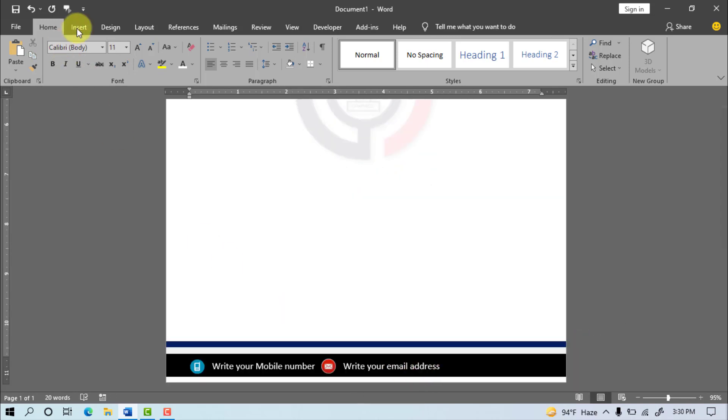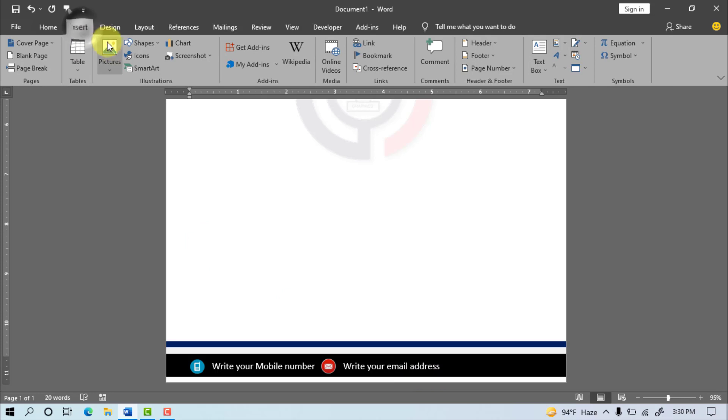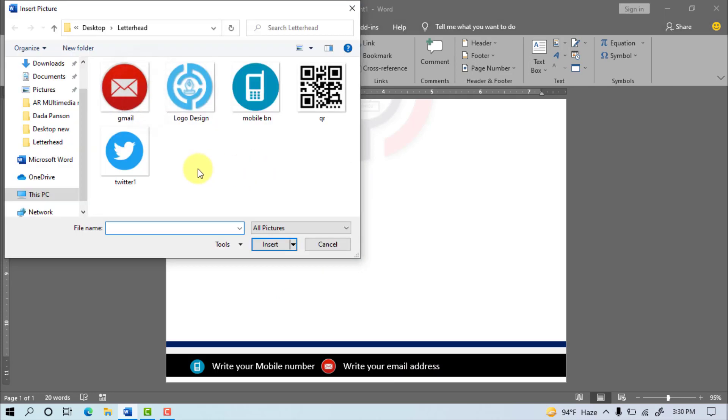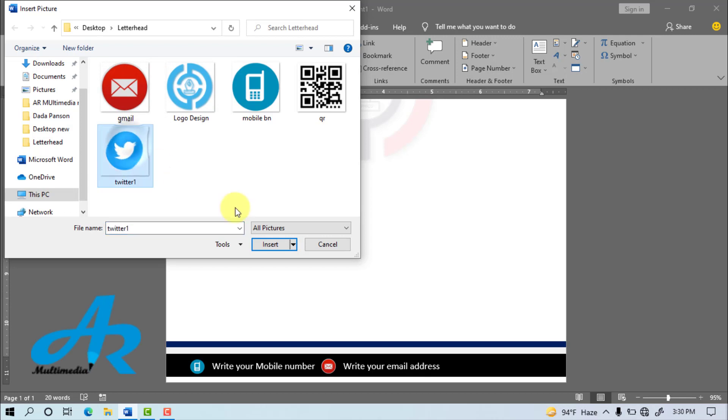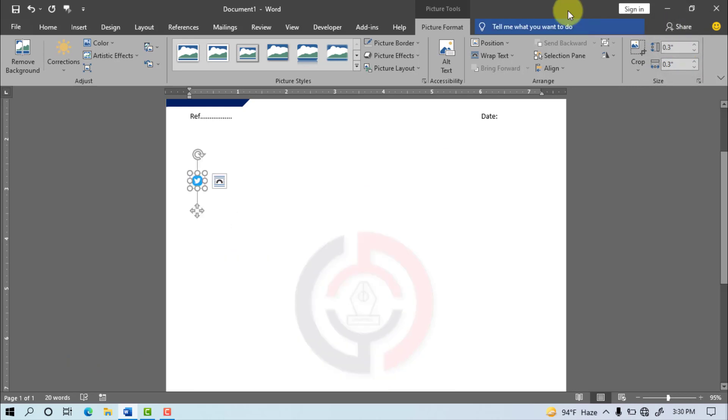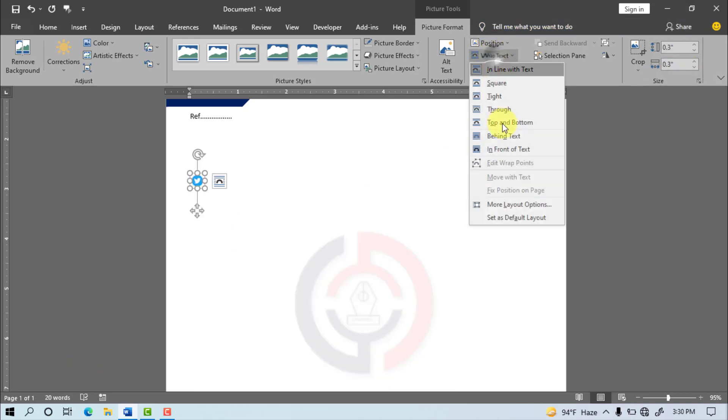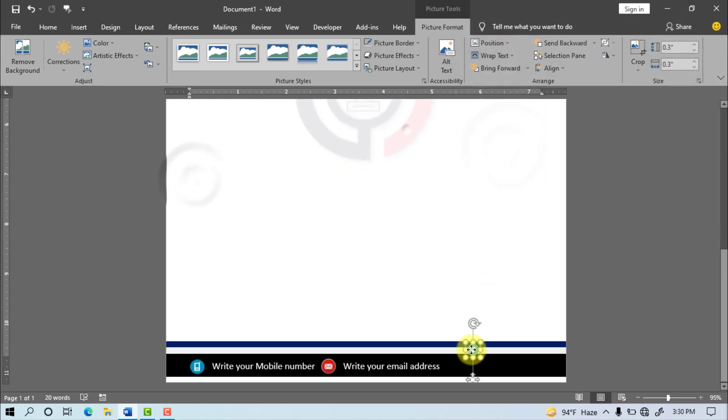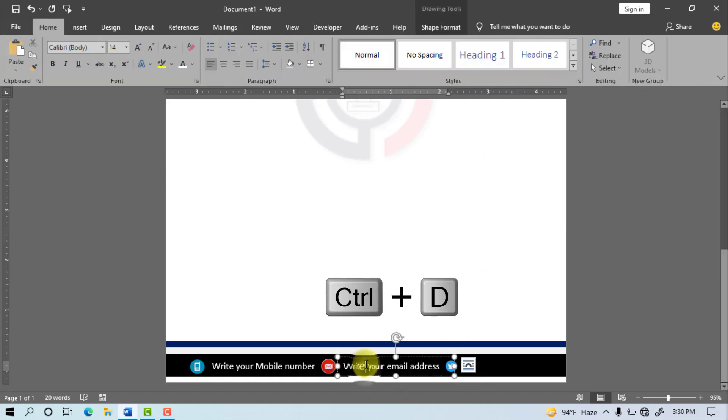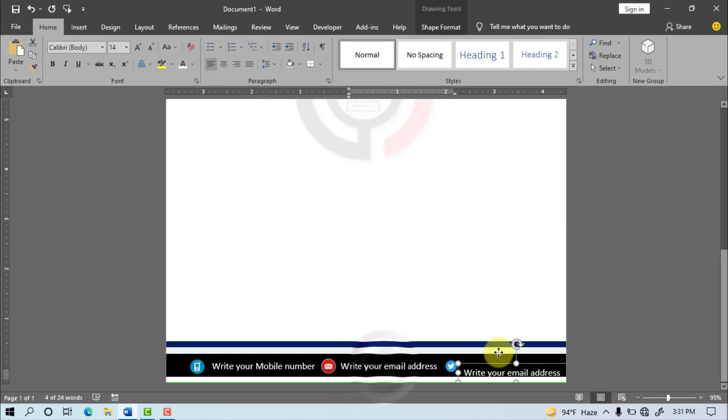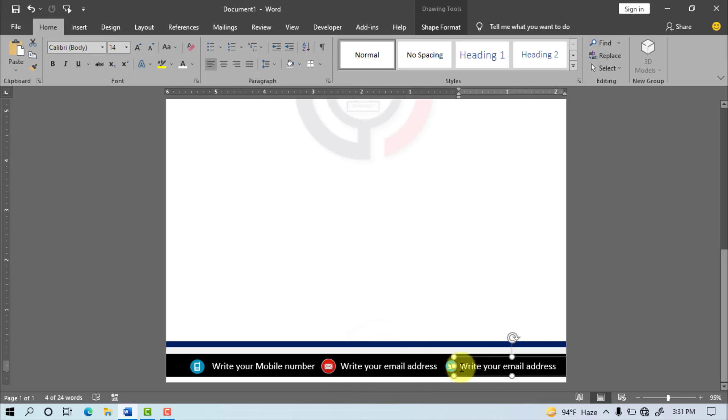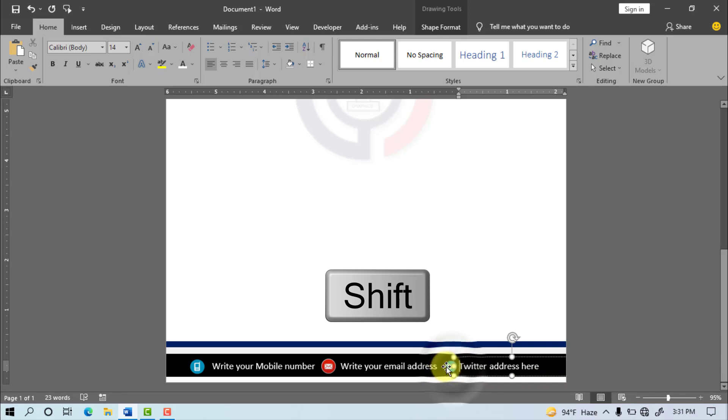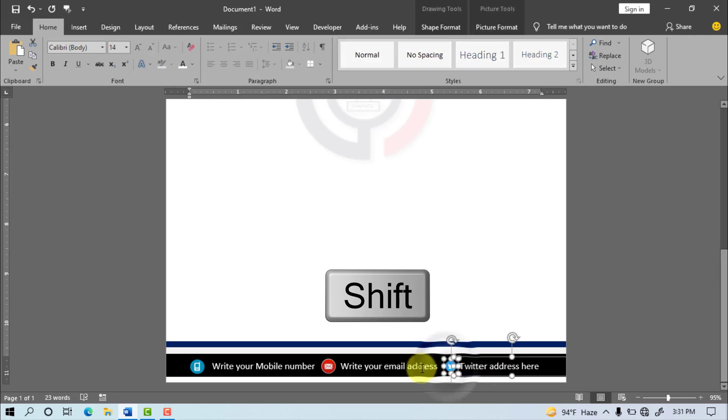Again go to Insert Menu Select picture, Select Twitter icon. Again do the work same to same. Write your Twitter ID slash address. Select the all object with text and set it.